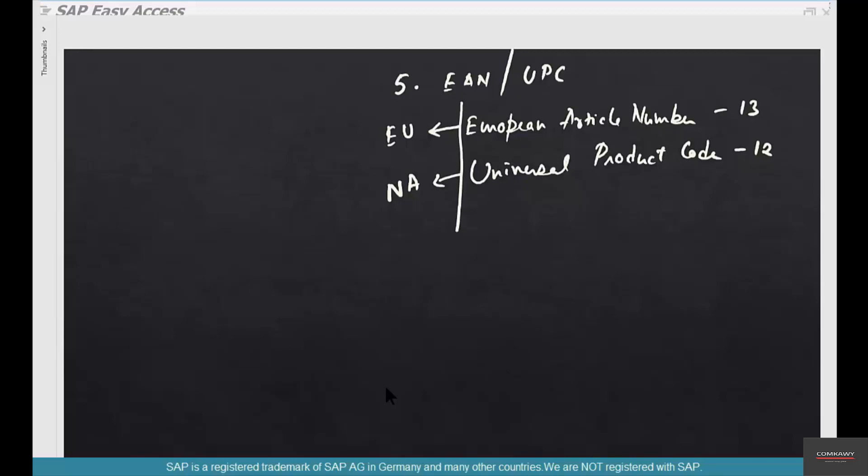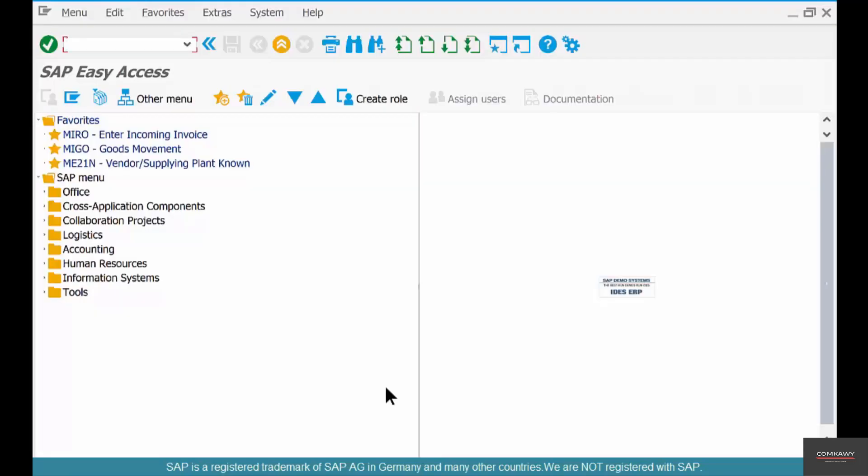If the customer or end user is interacting with them a lot on the retail shelves, then you need EAN and UPC. These numbers will be allocated by a consortium and they'll just be assigned to the material master. So where do you do that?